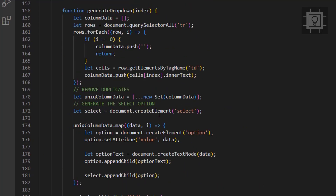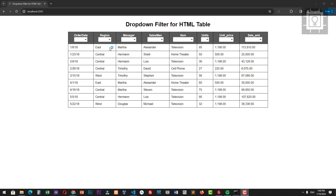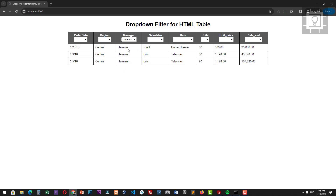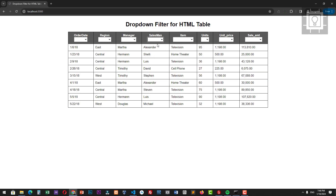Now it's time to test our work in the browser. So that's it — that's how you create a dropdown filter for HTML tables. I hope you've learned something today. See you in the next video. Thanks.